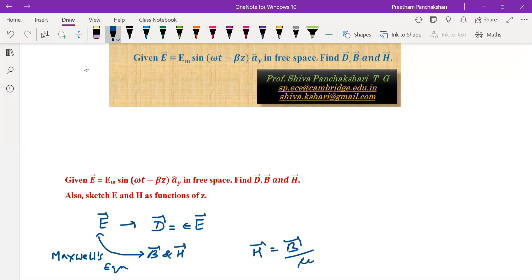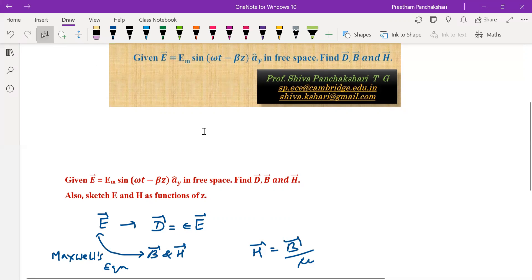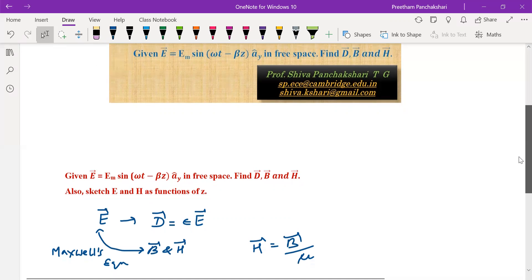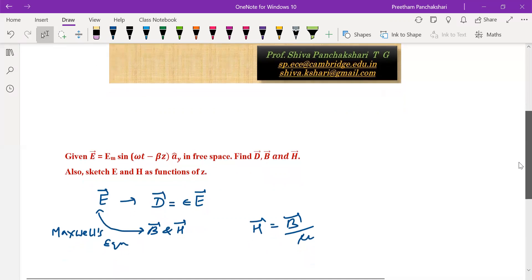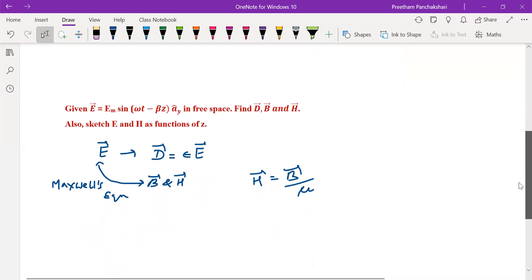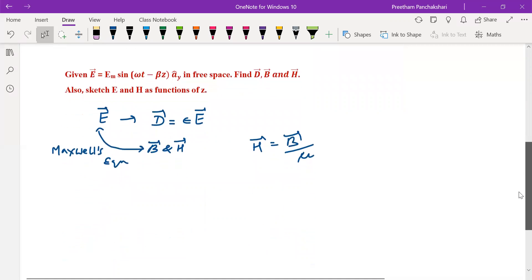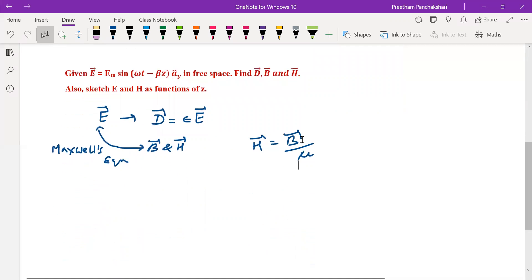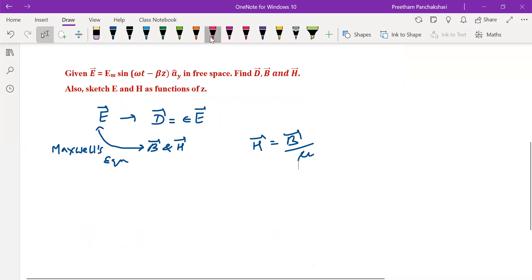Maxwell's equations are the relations between time-varying electric and magnetic fields. So let us start the solution.